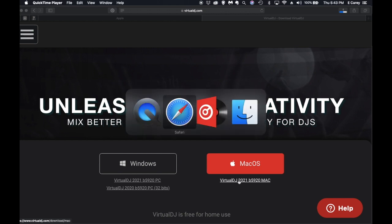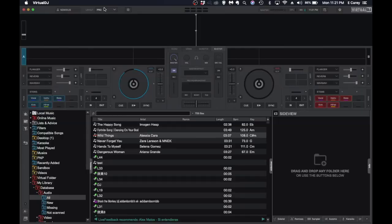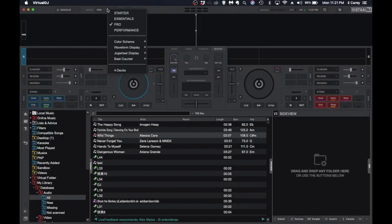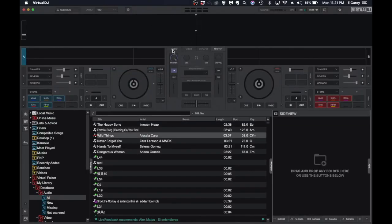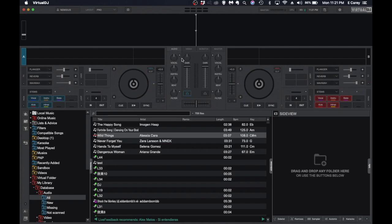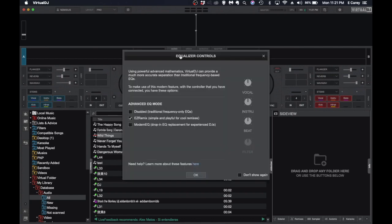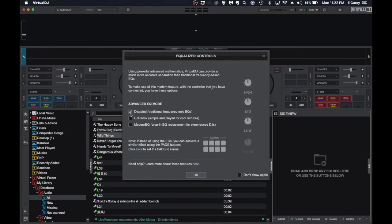Once that's installed, now I have my layout set up on the pro screen. Click over onto audio. You should be greeted if you're doing it for the first time with equalizer control settings. You have the ability to do traditional frequency control, EQs only, and you'd use the stem pads.